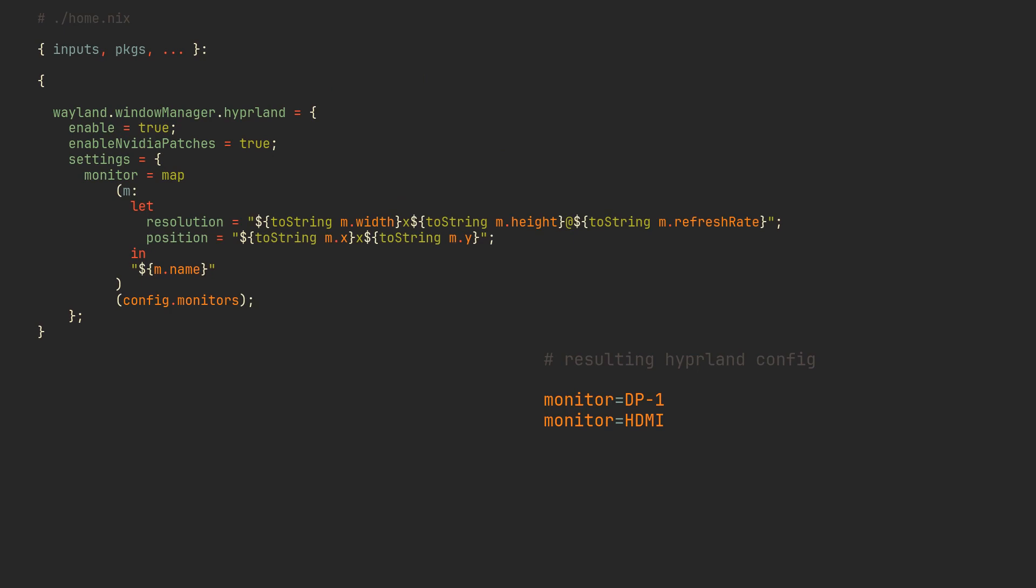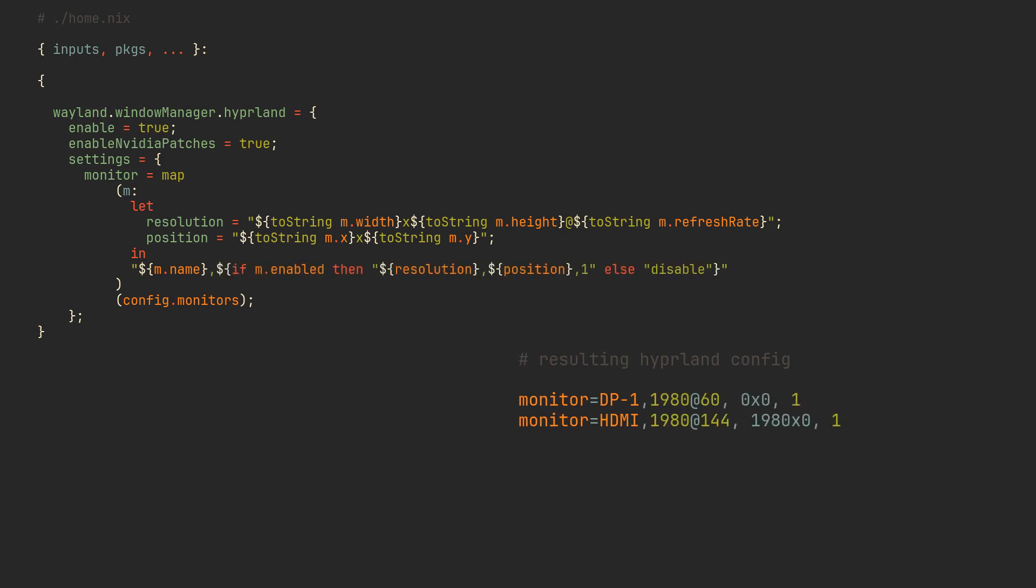Finally, we can simply interpolate resolution and position into this string and also check whether or not the monitor is enabled to know if we need to put a disable word into the string instead. This cool piece of nix code results in a correctly formatted Hyperland config lines which can now be generated from as many monitors as you wish.